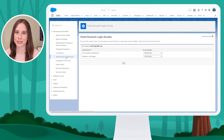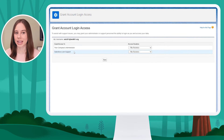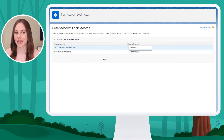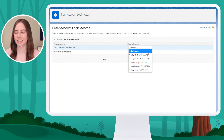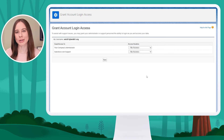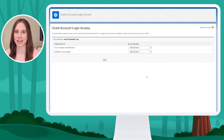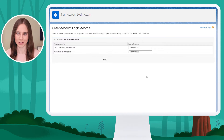If an end user wants to allow an admin to log in as them, they'll set the access duration and click Save. As an admin, this is also where you'll come if you need to grant Salesforce support access to log in as you for help troubleshooting.